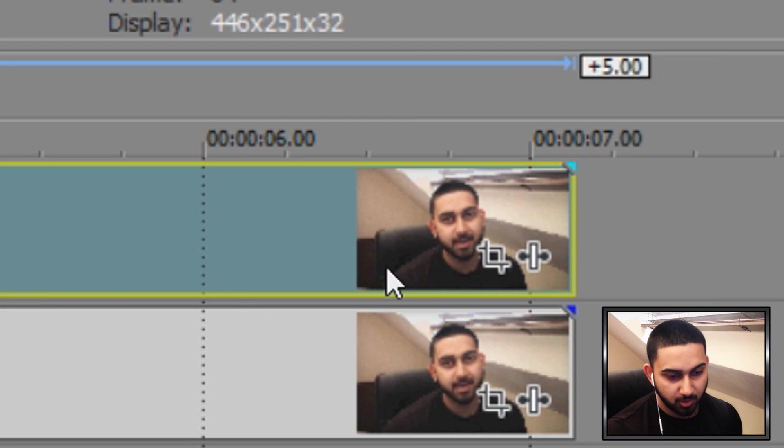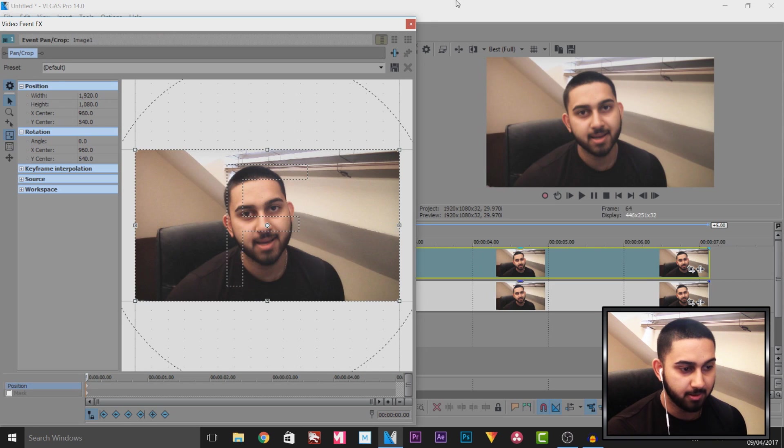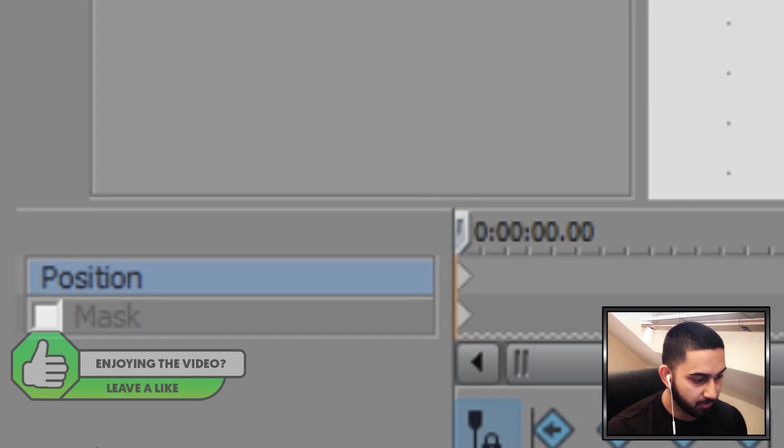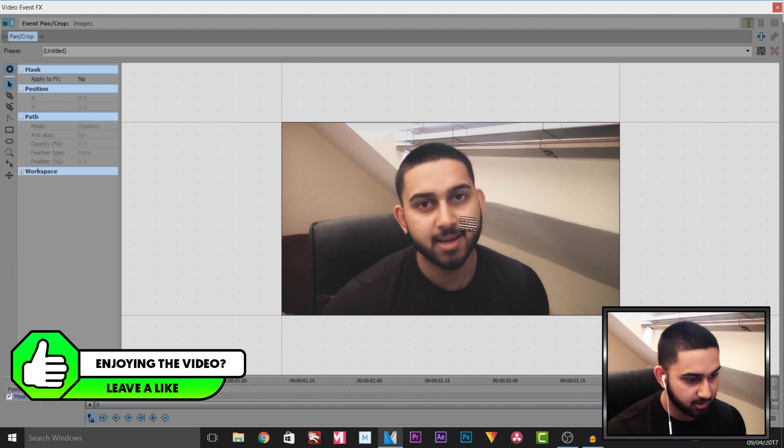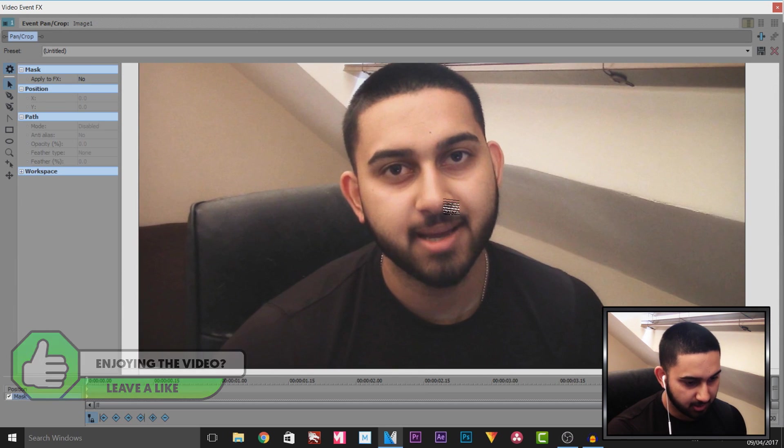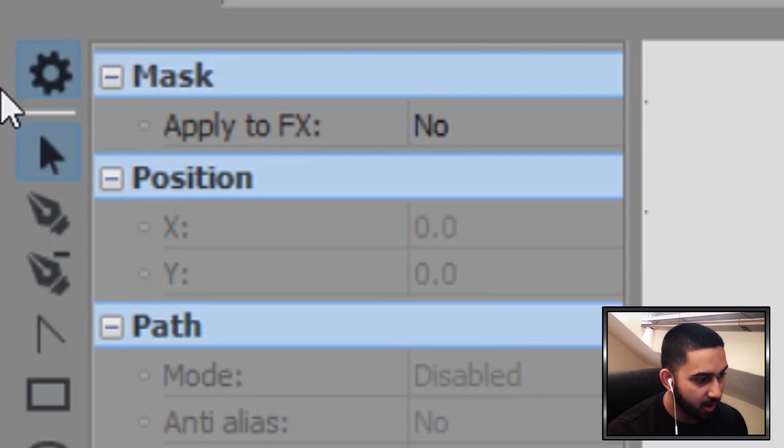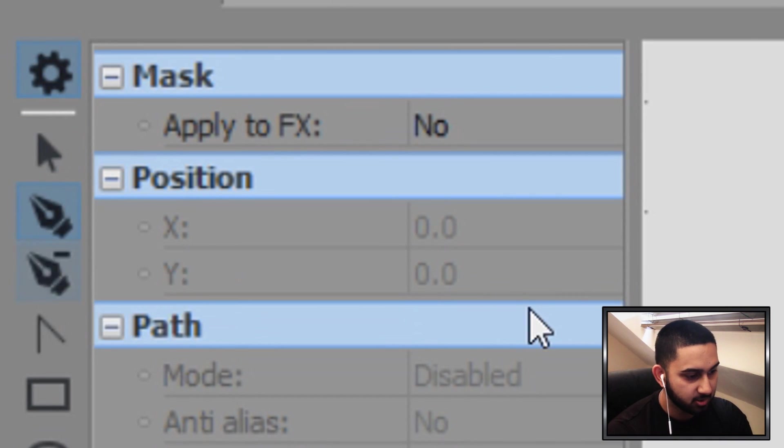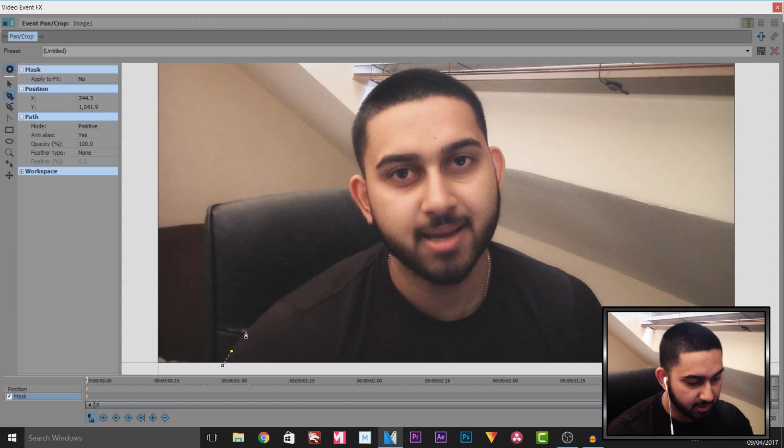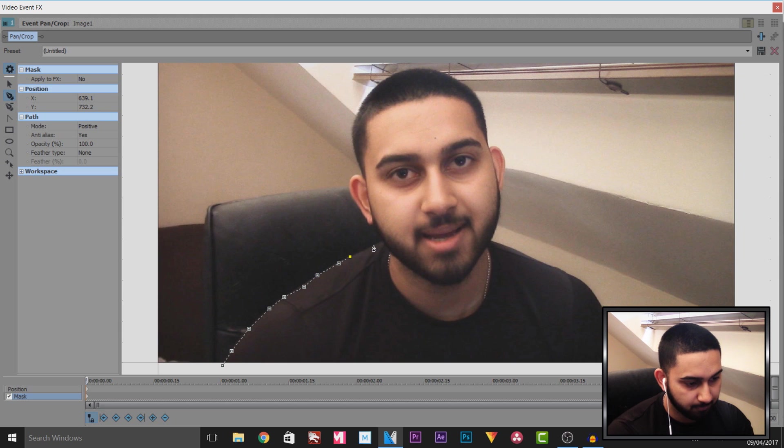Now for the top one what we're going to do is head over to the event panel crop and for this we will need to be masking. So I'm going to select the masking tool and I'm going to simply zoom into myself and now we're going to select the anchor creation tool and with this all we're going to do is left click and as you'll see a yellow point will be laid out each time and we have to go around ourselves like so.